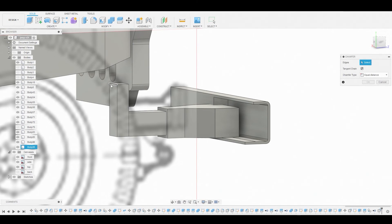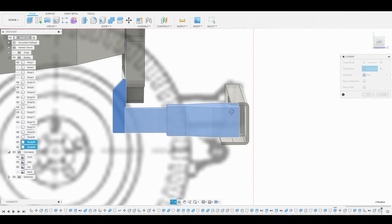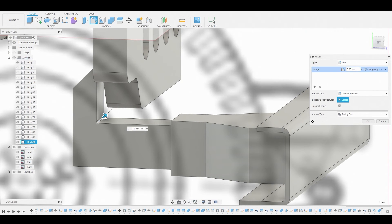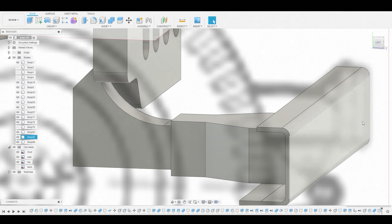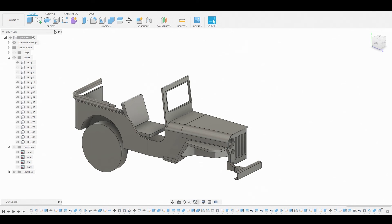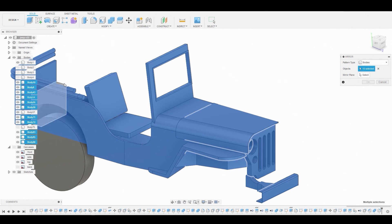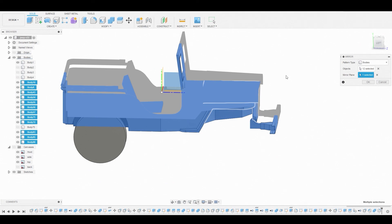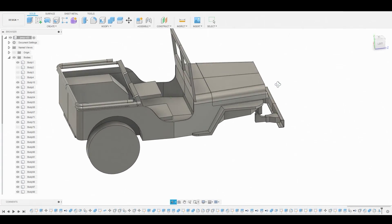Let's go to Modify Chamfer and chamfer this hard edge, then hit OK. Go to Modify Combine and combine these two bodies together — this is fine, we don't want to combine that part. Hit F to go into fillet mode and select this edge to round it off — this is subject to change throughout the video. Hit OK. Now go to Create and Mirror — we're going to mirror all of these bodies over to the opposite side to see our progress. Select this plane, hit OK. We made some really good progress for the frontal area, and I'll catch you guys in the next video.